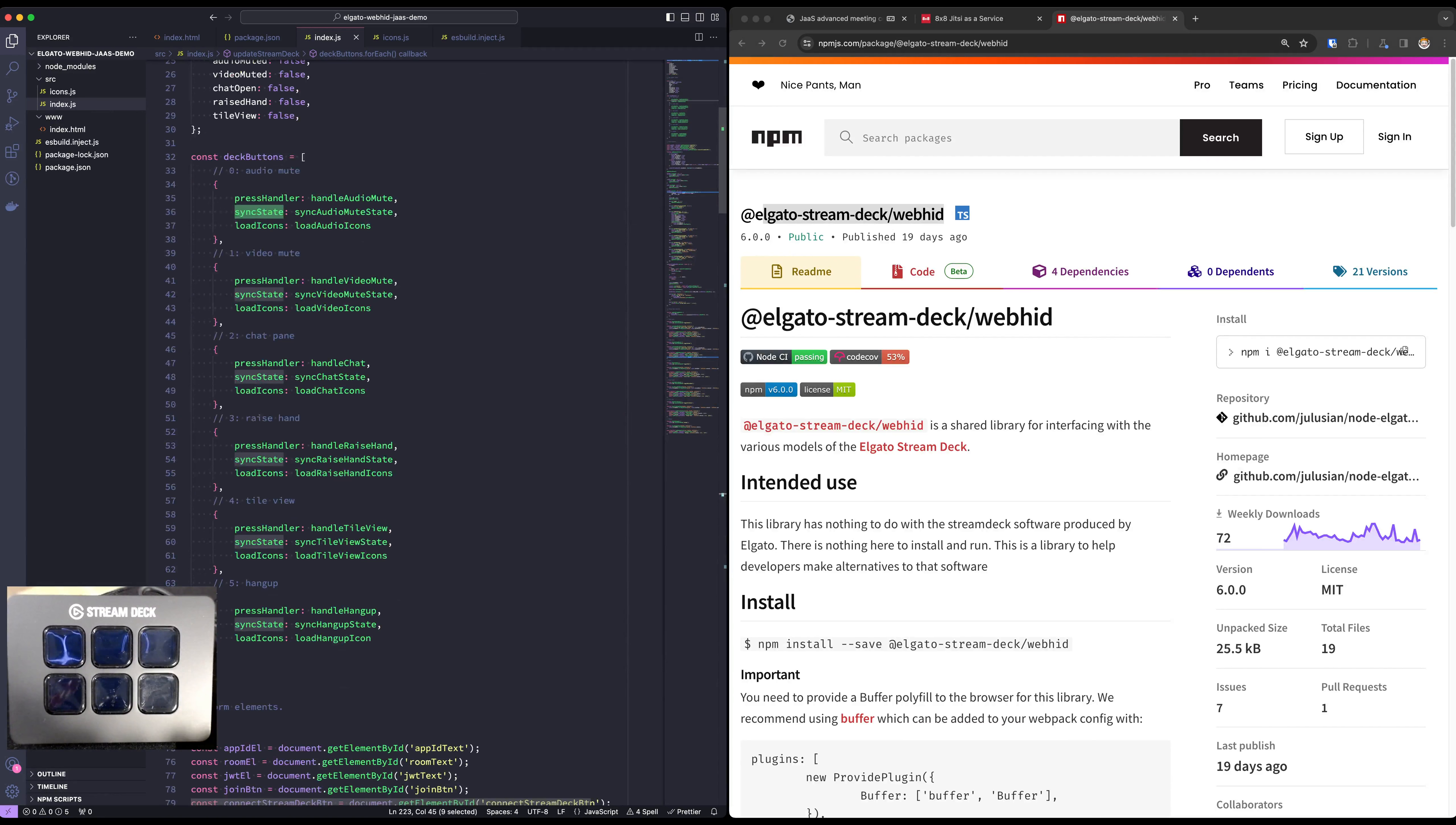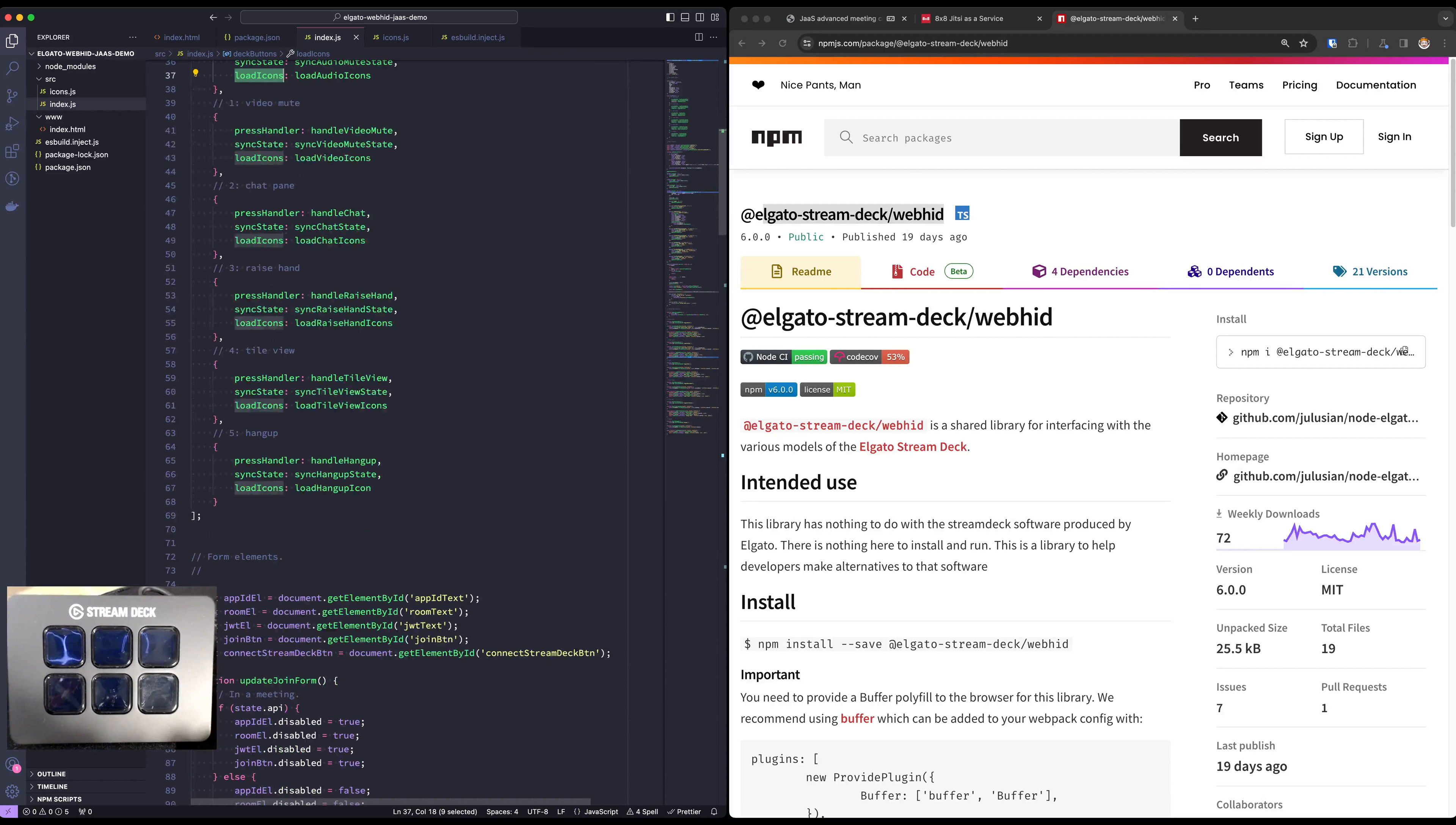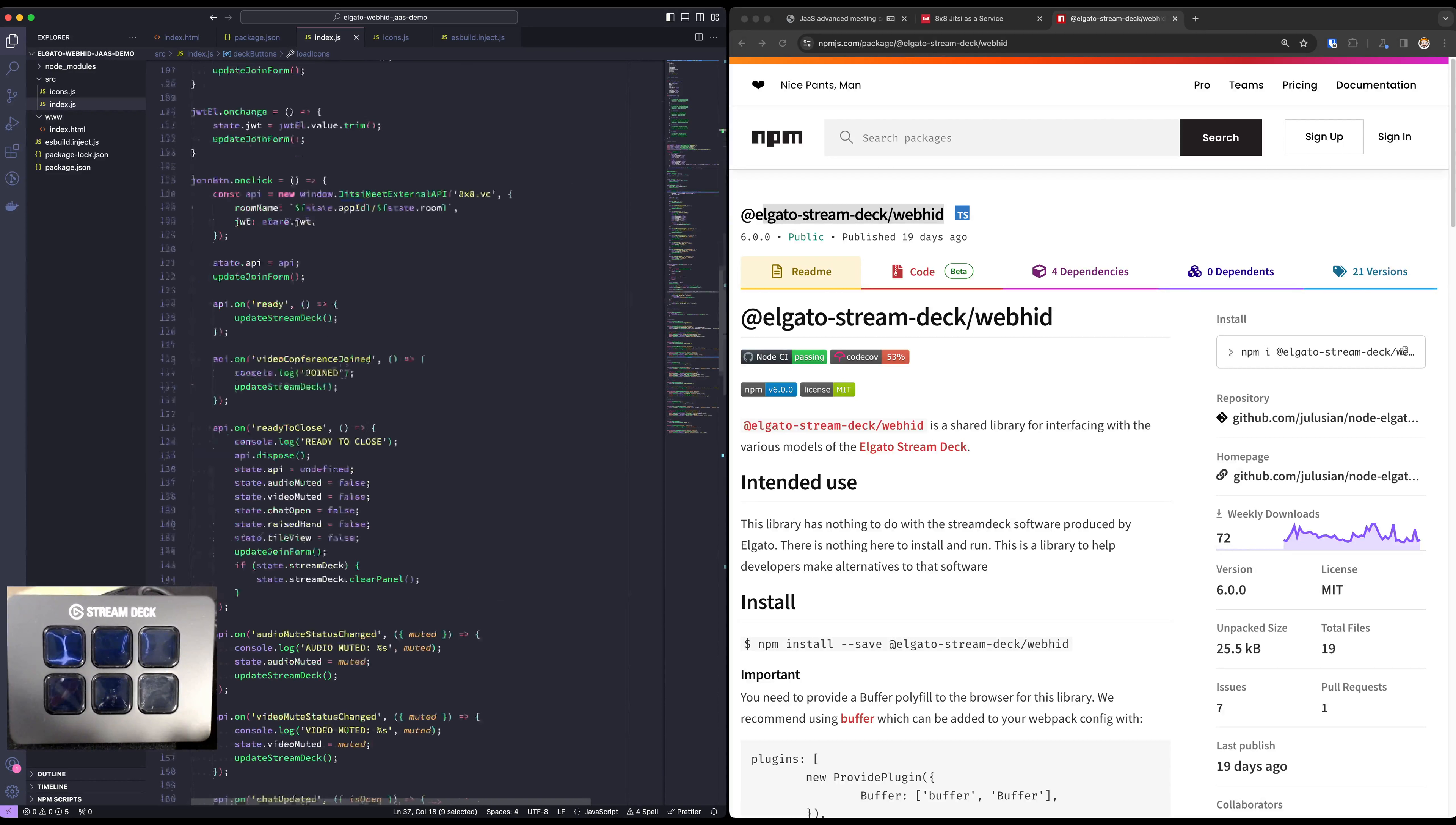Each button is defined as three functions: a press handler, a state syncing function and an icon loading function. Each of the icons that you could see in the buttons is a web canvas. I find that it's really cool.